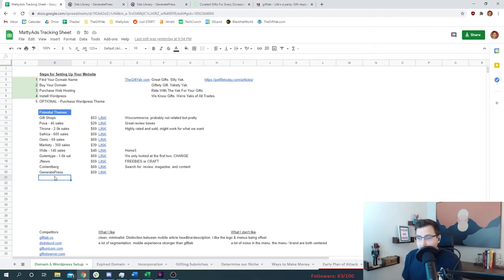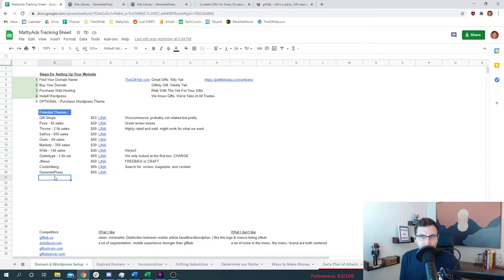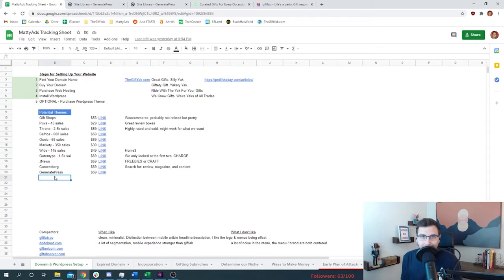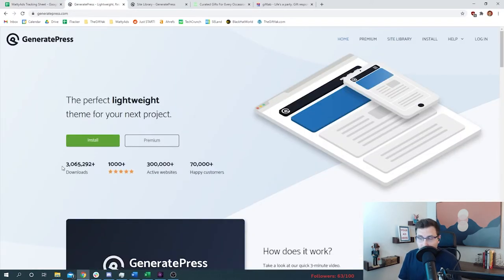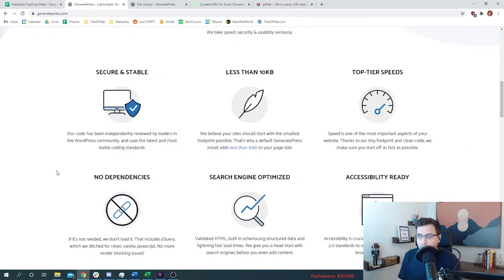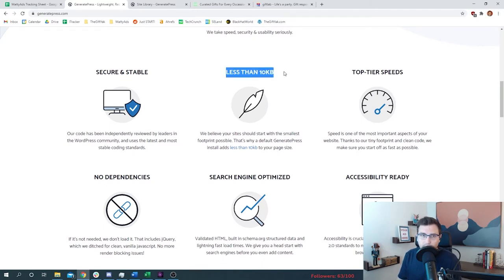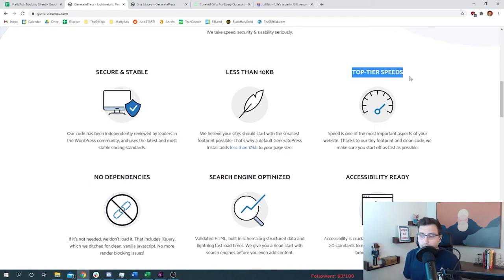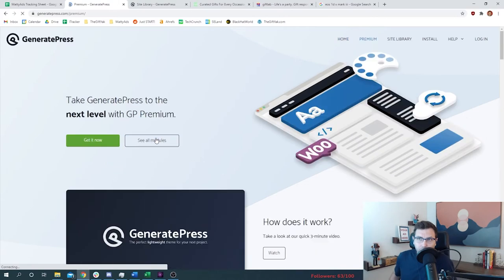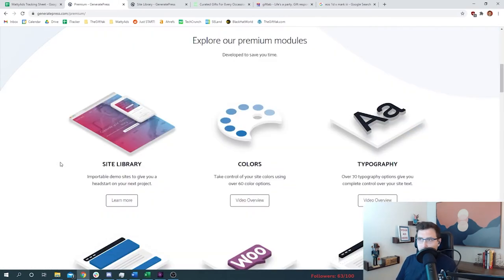We ended up finding something called GeneratePress. The nice thing about GeneratePress is there is a free option, so you don't even need to buy the premium option if you want to test it. The other nice thing is you can buy it for any website. So if you buy one license, it works for any website. So why did we choose GeneratePress? Look at some of these totals: over 3 million people have downloaded this, 300,000 websites are using GeneratePress as their theme. It's fast. The size of the download is less than 10 kilobytes, which lets the page load very quickly.